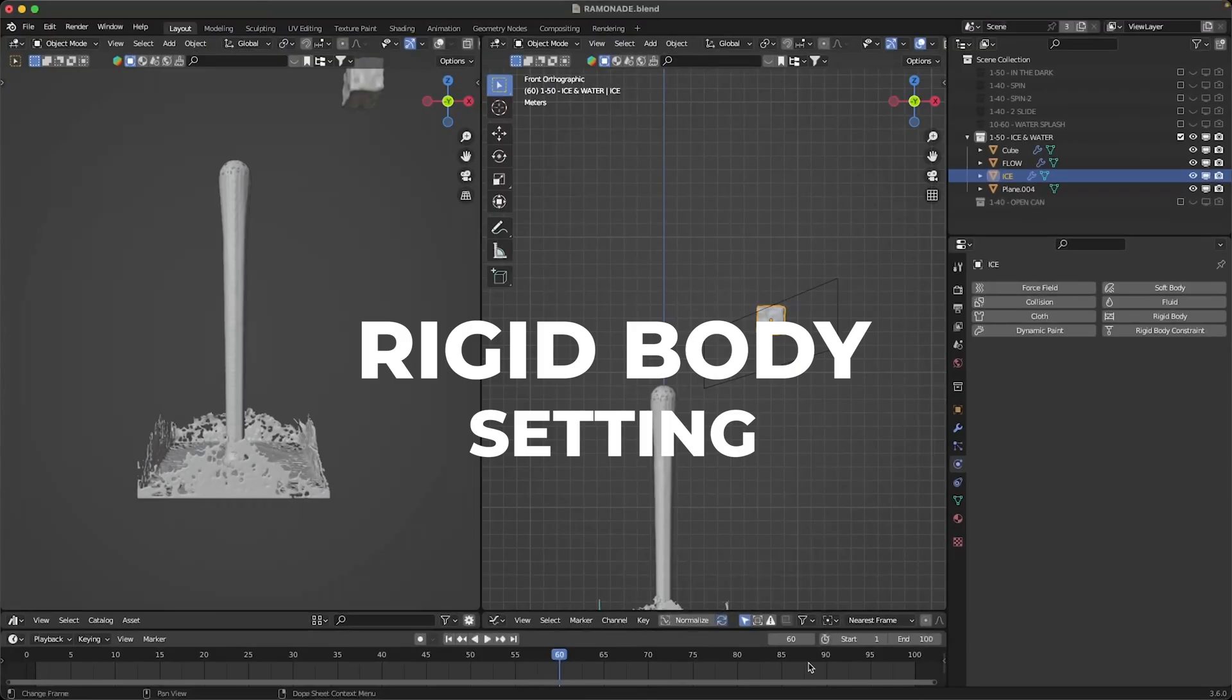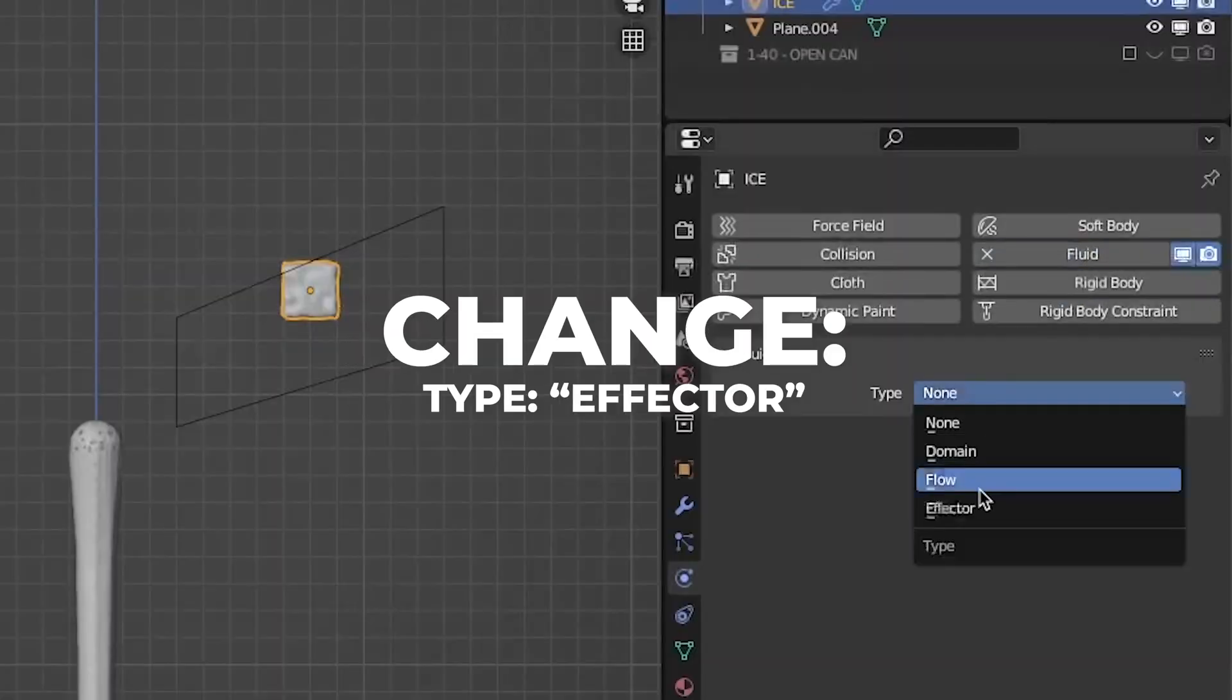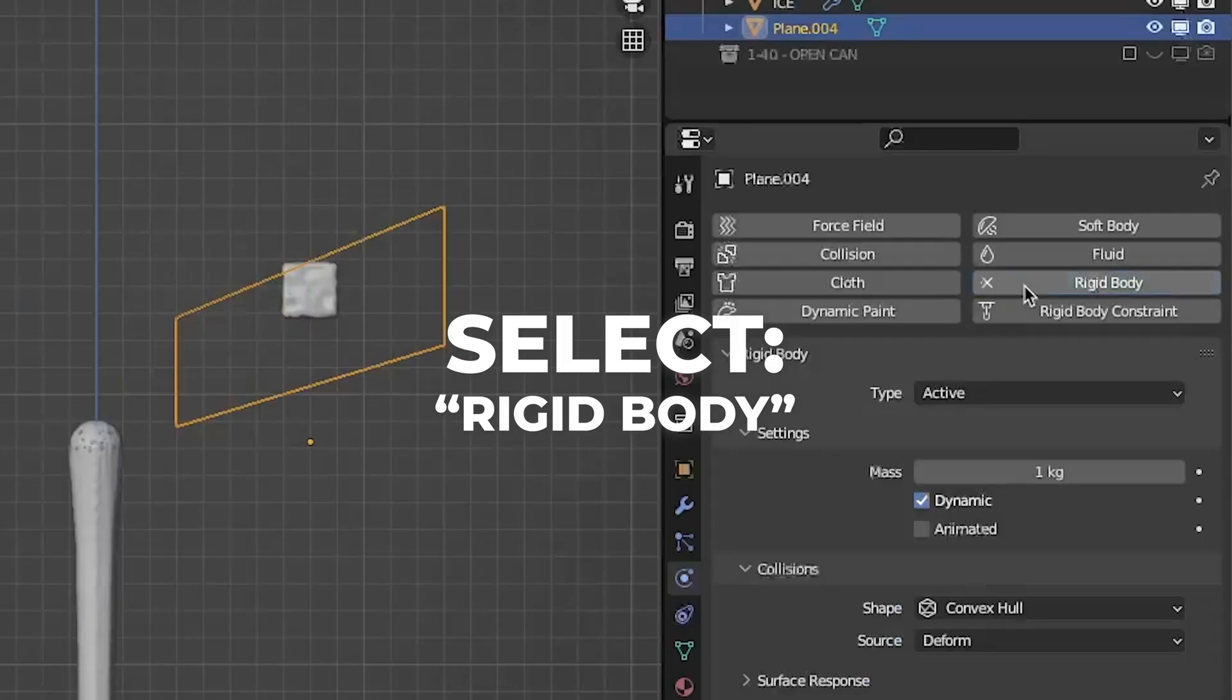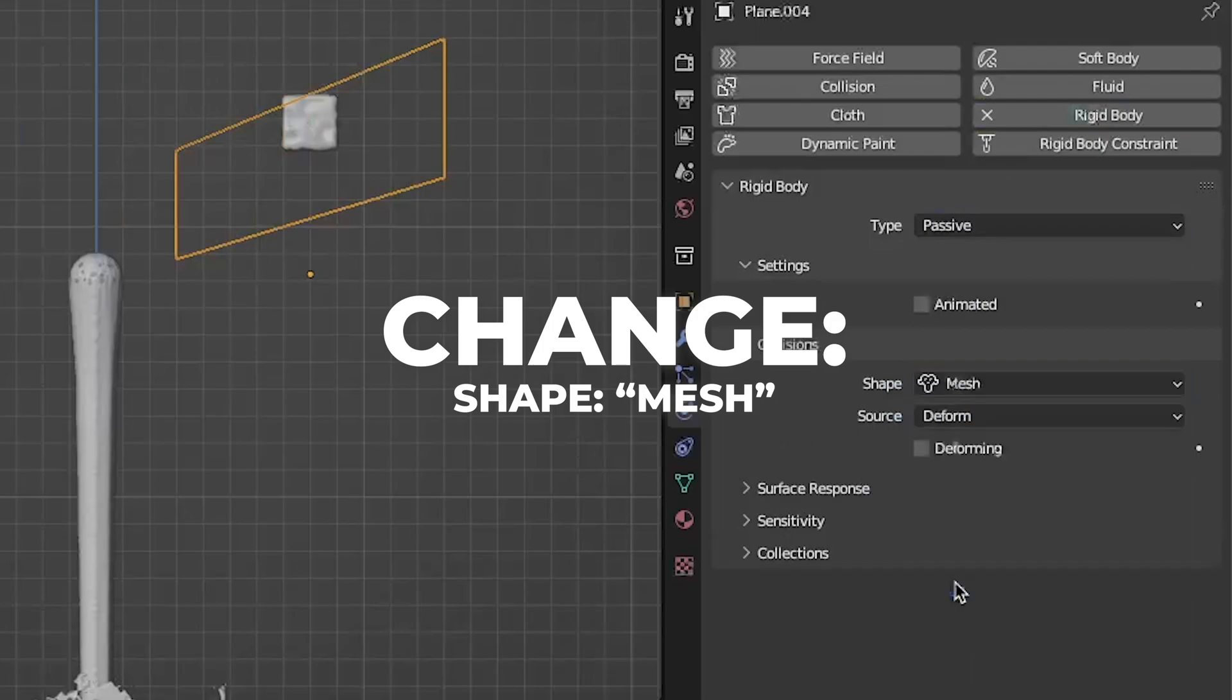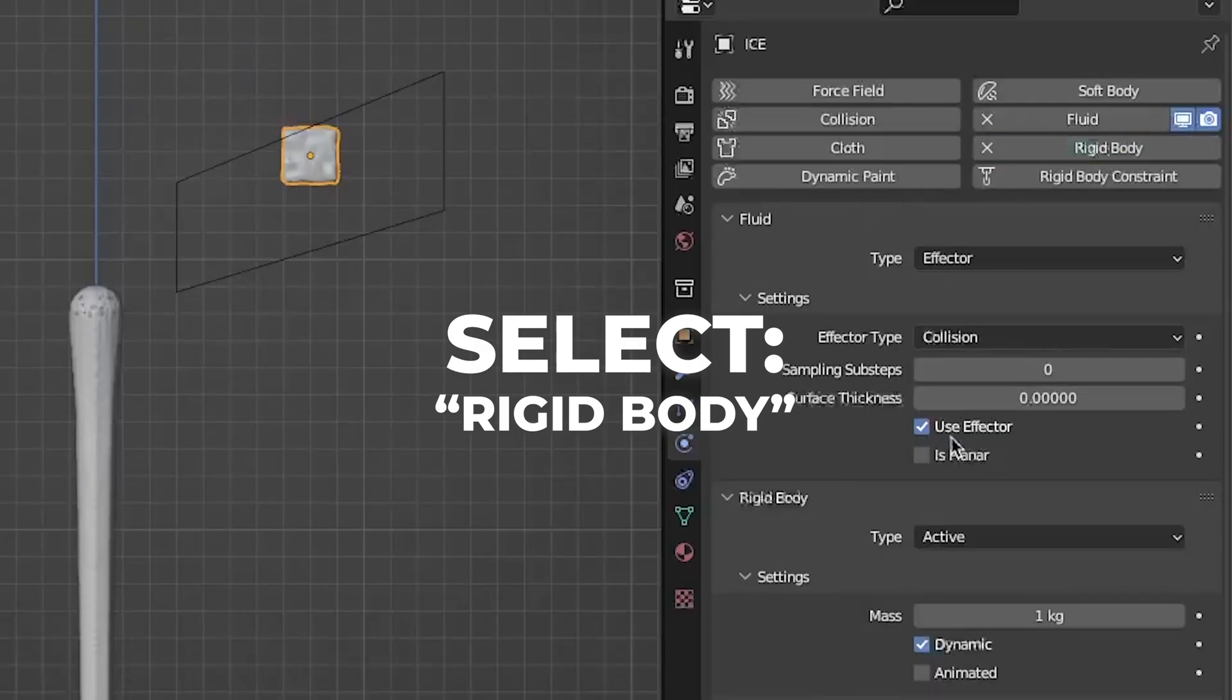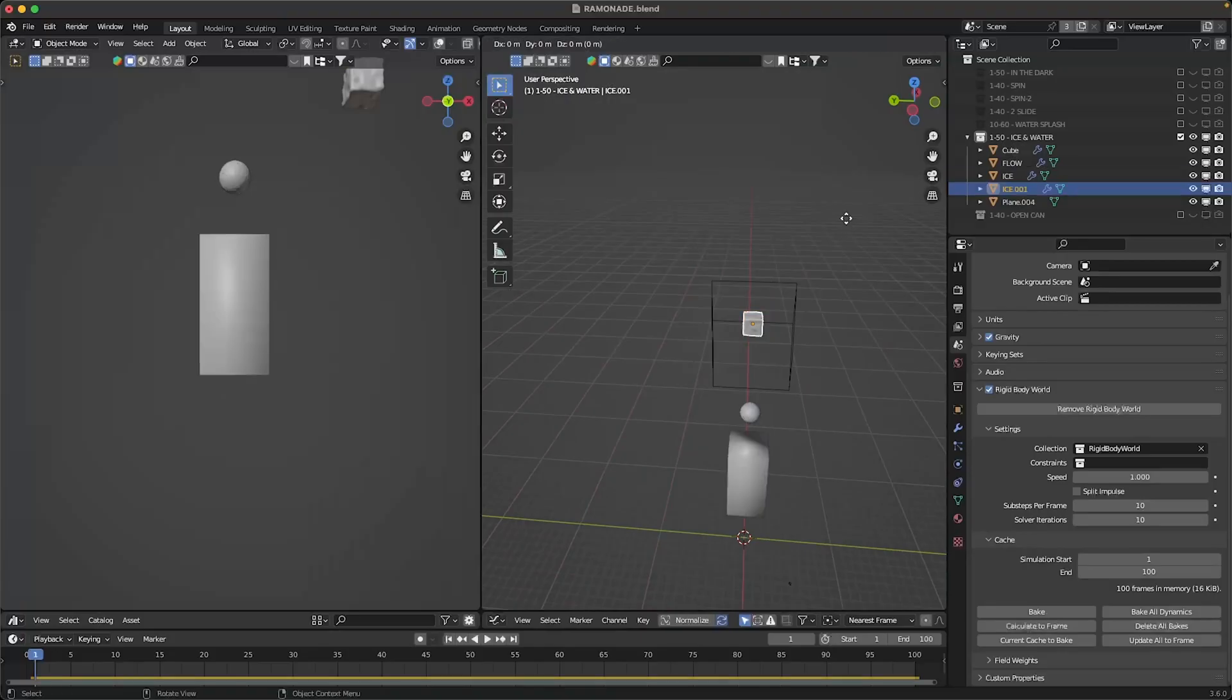So now we're doing the rigid body settings. Select the ice cube, go to the physics. First we're doing the fluid, change the type to effector. Select the slider and select rigid body, change the type to passive. Then change the shape to mesh. Then select the ice, add the rigid body and leave the type to active.